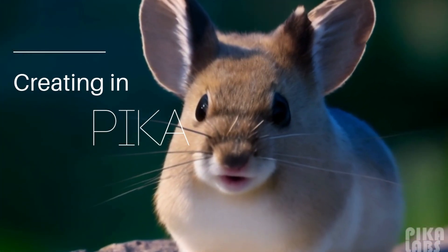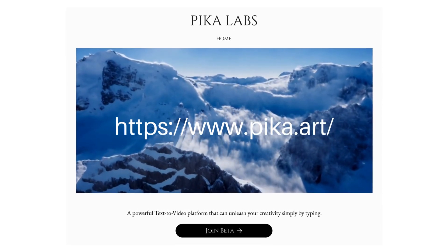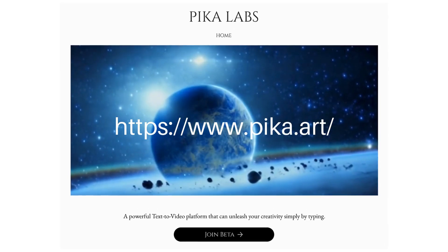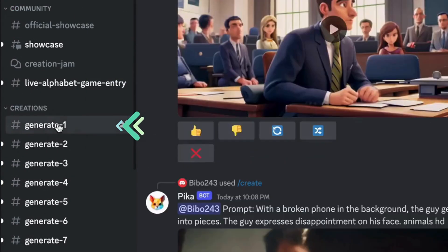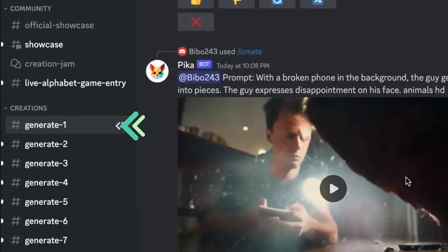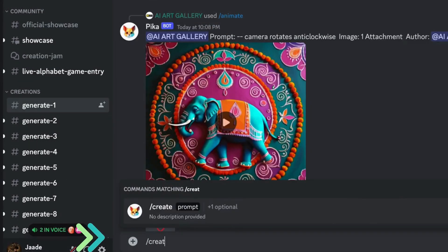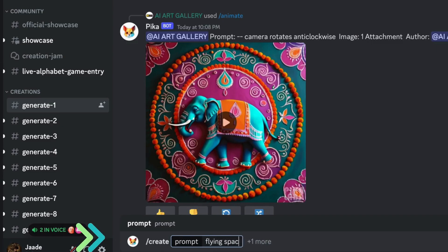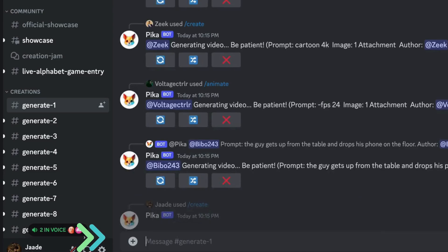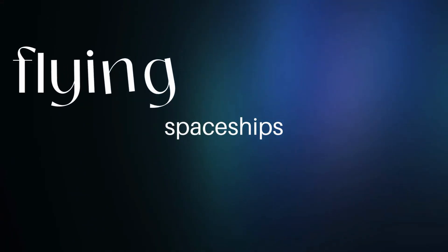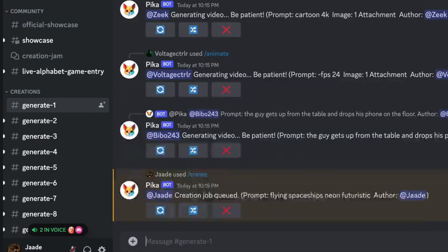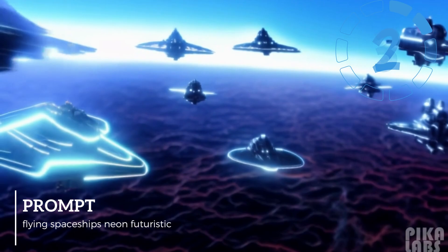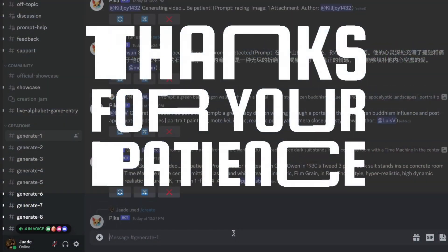To get started, go to the website and join the beta. Accept the invite and you'll be directed to Pika's Discord server. In the Pika Discord server, hop onto one of the generation rooms. In the message bar, click slash create. Type what you want to see. With video, it's important to be clear about your verbs — what do you want your subject to do? Don't get too complicated at first. Now click Enter or Return. Pika makes a 3-second video clip and it takes a few seconds for your video to appear.